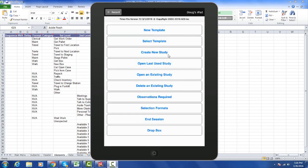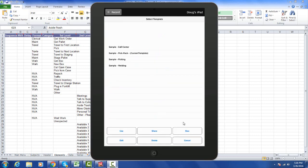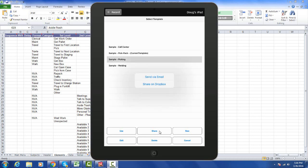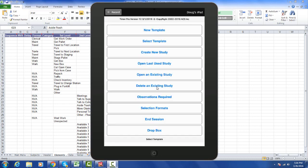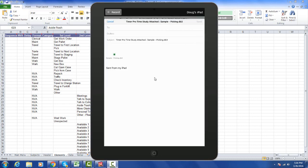The other new option in the select template area is to share your studies. You can see the share button at the bottom here. You select the particular study, touch the share button, and you can send it via email or share it via Dropbox. We'll send it via email, give it a couple seconds, and the email will be presented ready to send back to your central office.